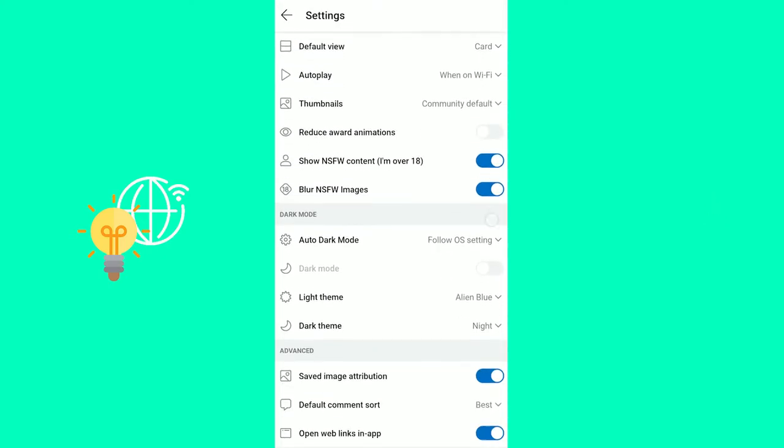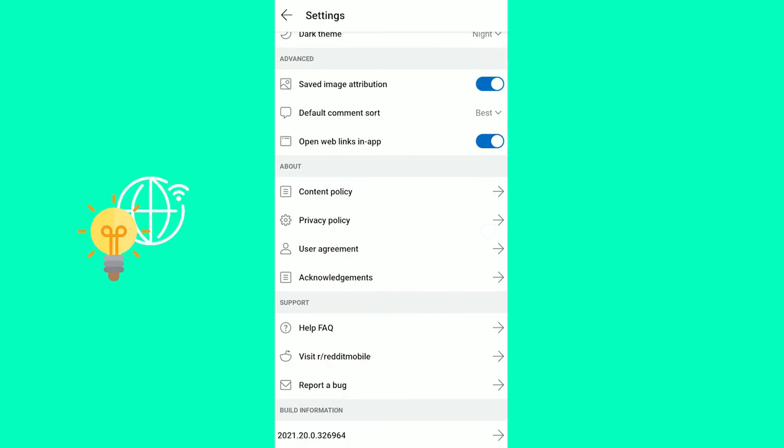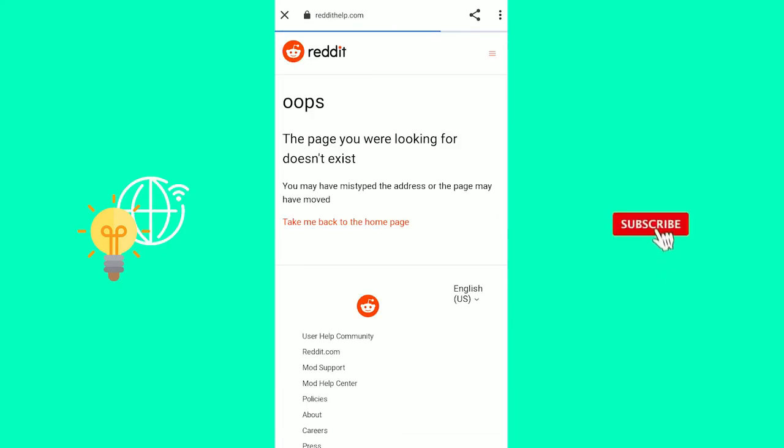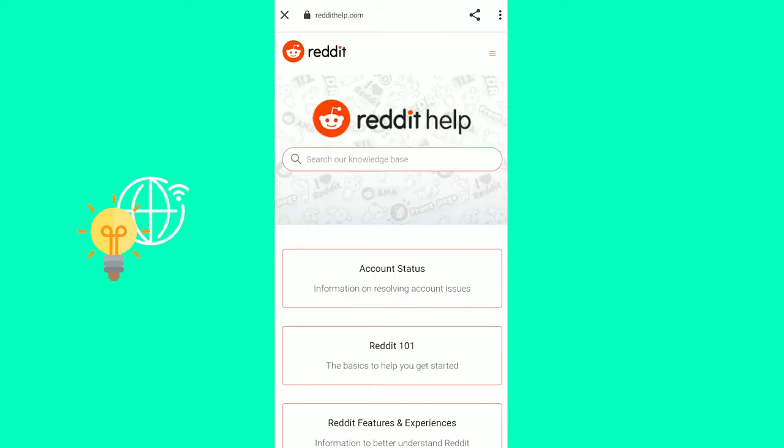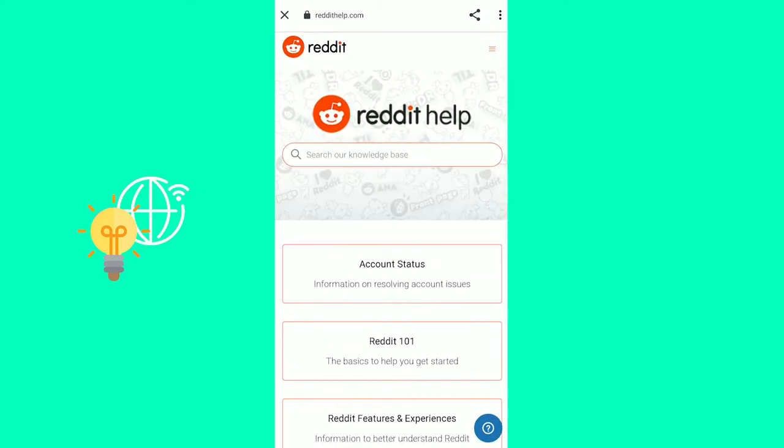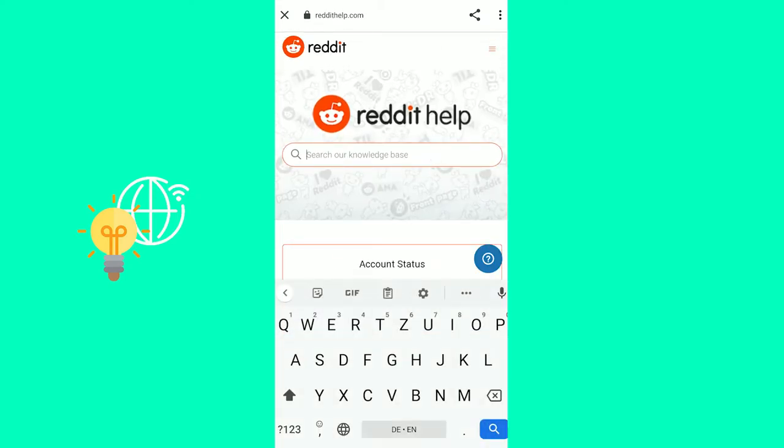Now you want to scroll down again as far as you can and click help FAQ. You will now get to the Reddit help page, but the link for some reason doesn't work. So click take me back to the homepage and now you're on the Reddit help homepage.